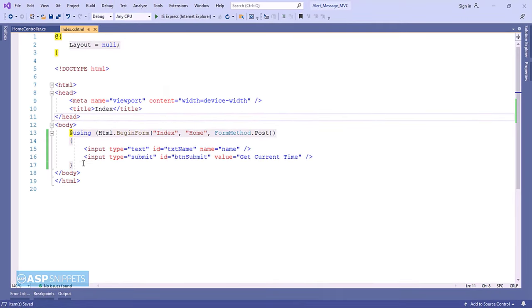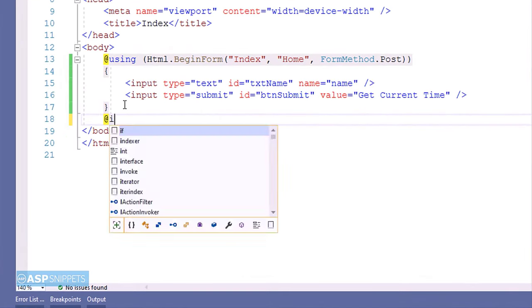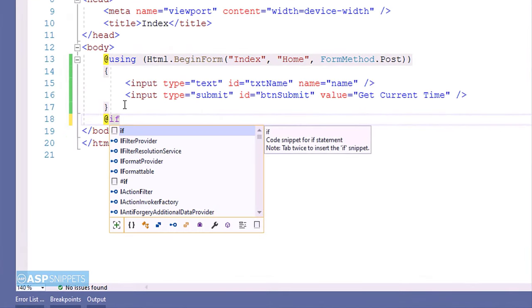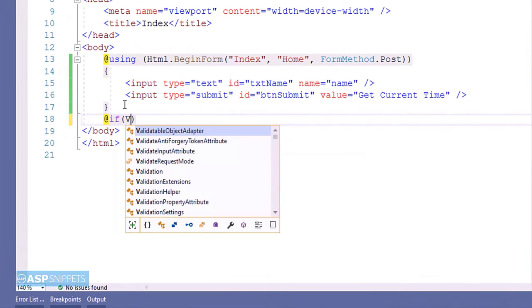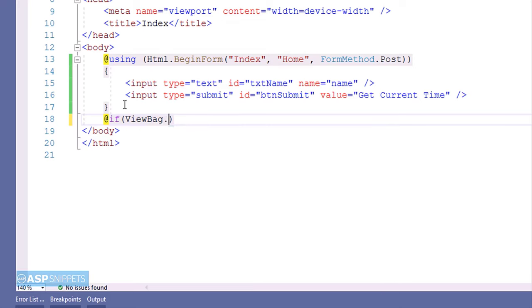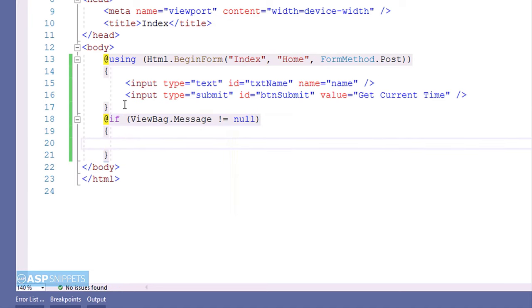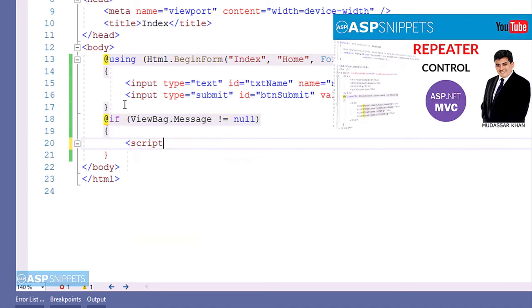Now here we need to display the value of the ViewBag object. For that I'll be writing some JavaScript. So first I'm adding a condition to check whether ViewBag object has value, then only this particular JavaScript will render and get executed. Next thing I am adding script tags.